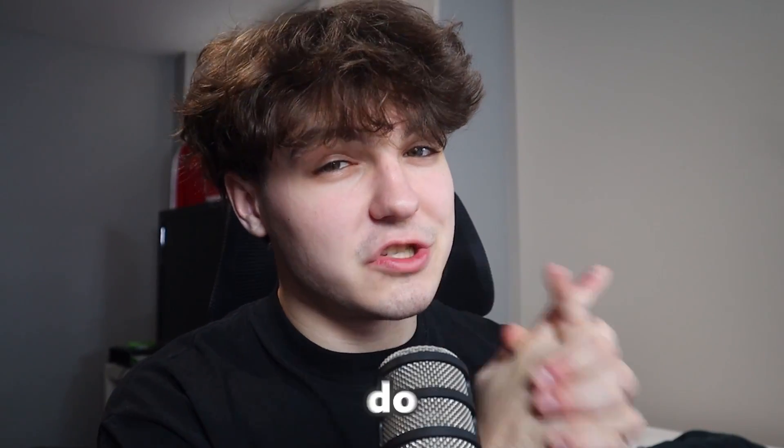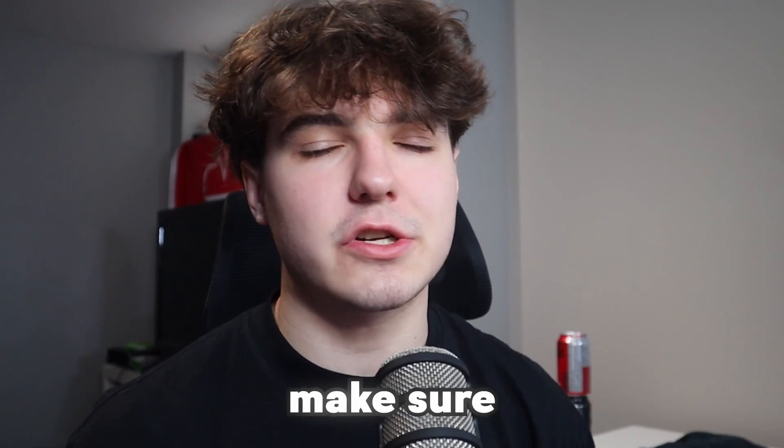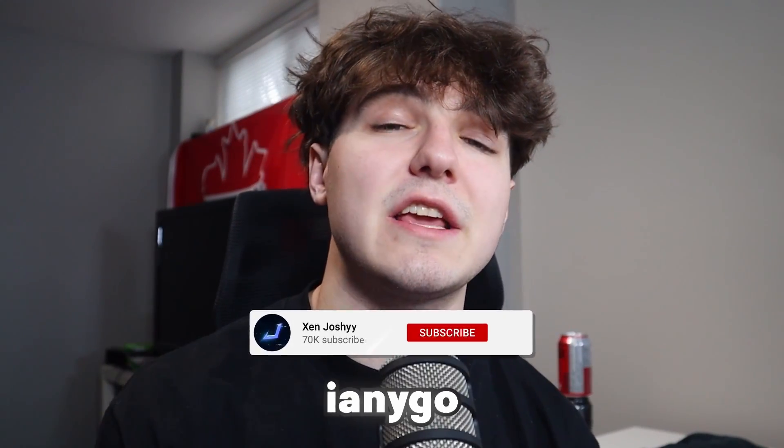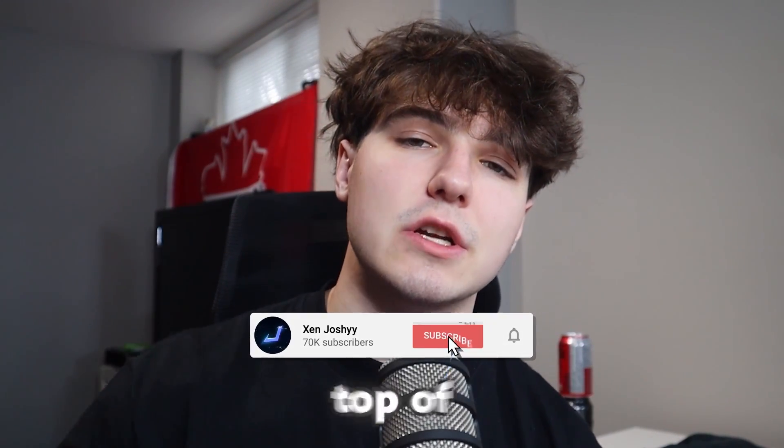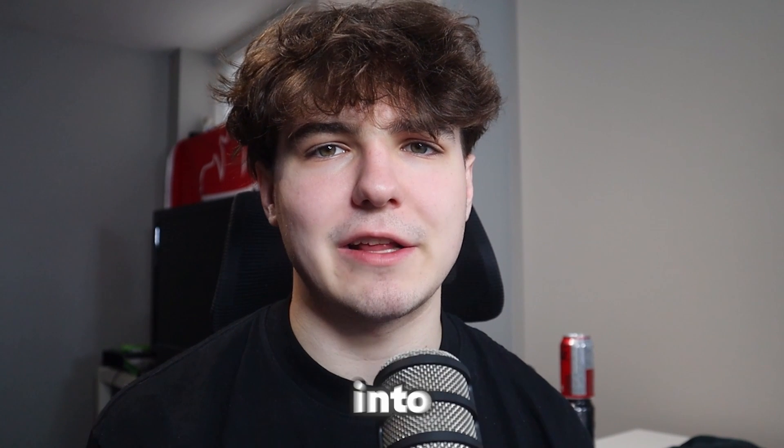If you guys enjoy and want to support me, make sure to like, comment, subscribe, and go check out iAnygo using the link at the top of the description as well as the pinned comment. Let's get right into it.